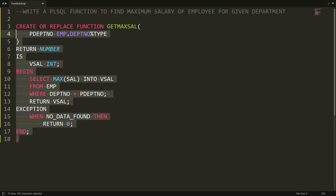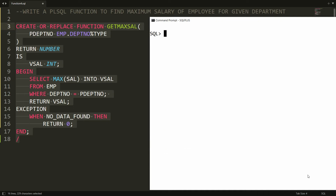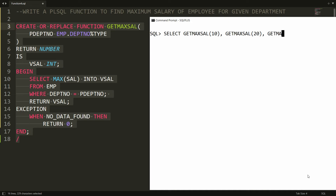You can copy all this code and paste it in PL/SQL and you will get the message that the function is created. Now it's time to execute the function. You can write SELECT get_max_sal(10), get_max_sal(20), and also get_max_sal(111) — a department number that does not exist — then write FROM DUAL.